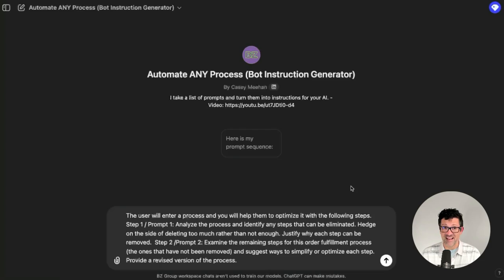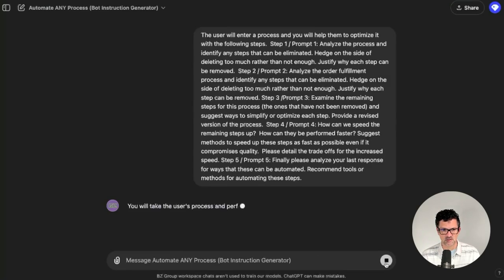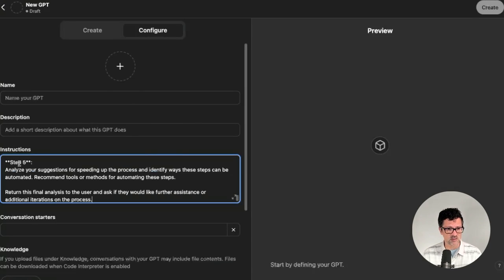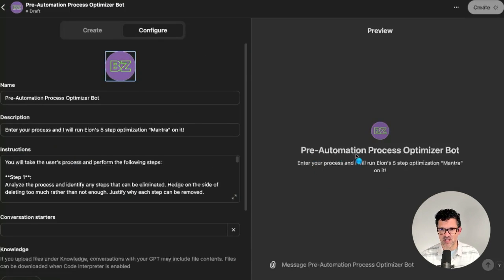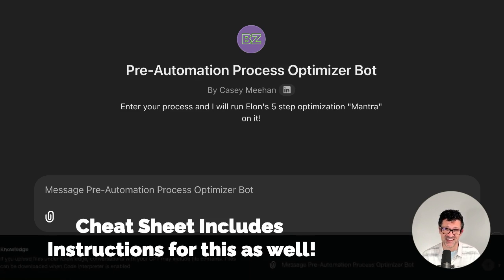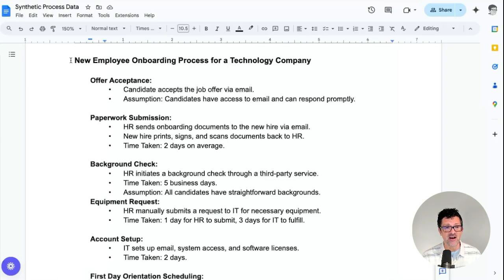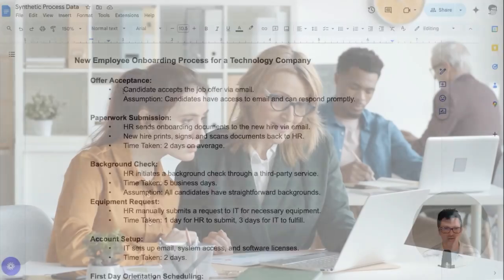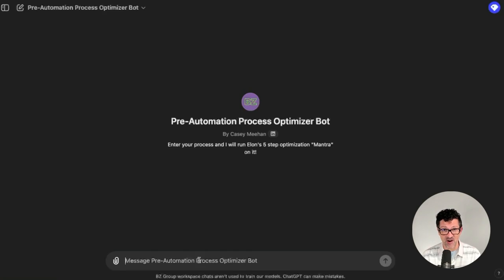I want to show you how to automate this optimization process as well. For this, I'm using a custom GPT that I created a while ago — my instructions generator — and I'm dropping in all the prompts we went through. Those look good. I'm copying them into my instructions, adding my logo. I call this my pre-automation process optimizer bot. Enter your process and it will run Elon's five-step optimization mantra on it. I'll have a link to this in the cheat sheet. We're going to test this new custom GPT out on an onboarding process for a new employee — a pretty standard 12-step process. Let's see how it does — dropping that process in and letting it rip.